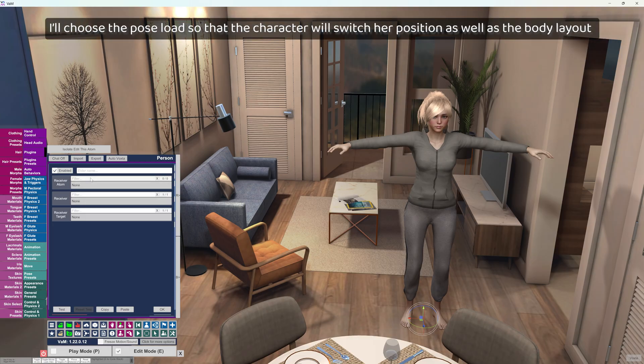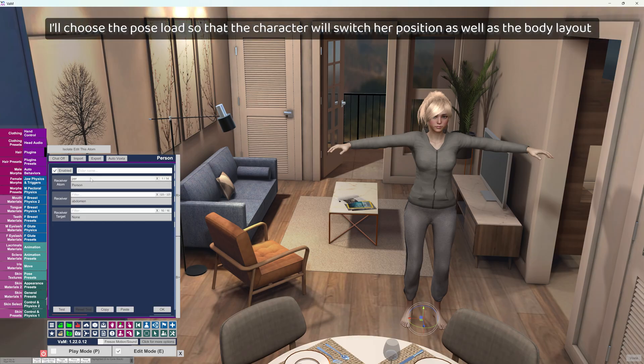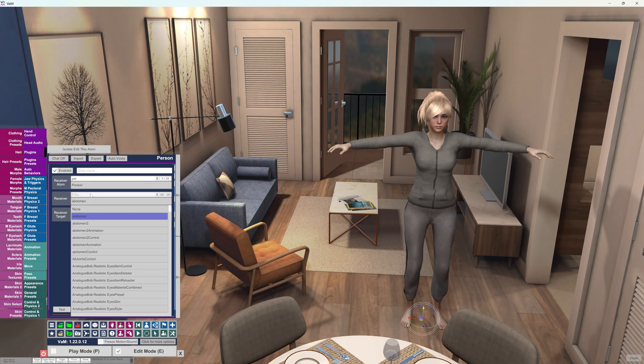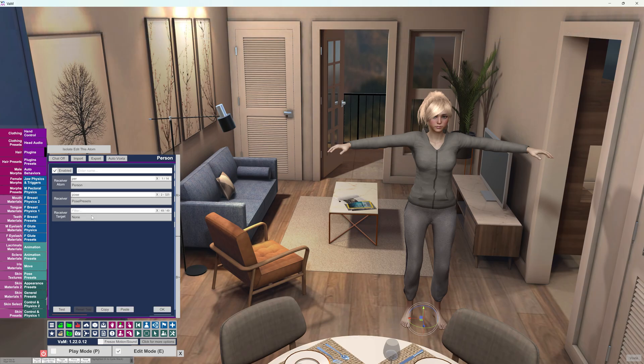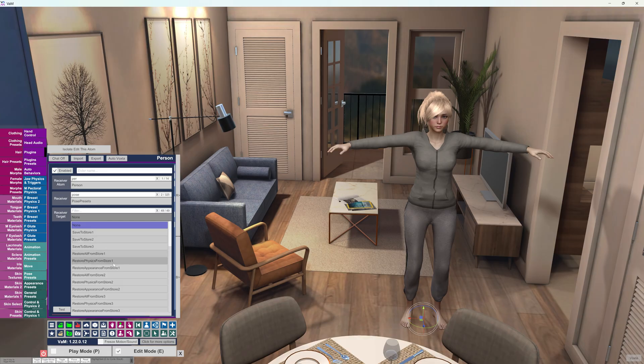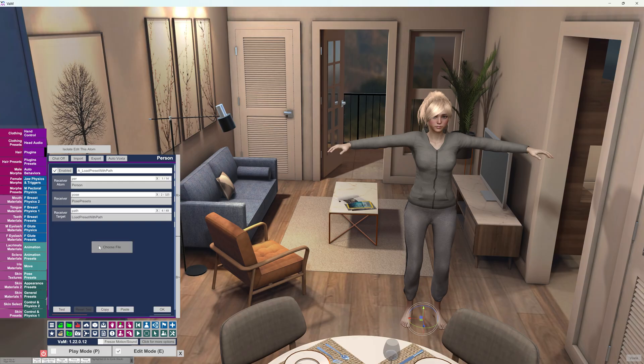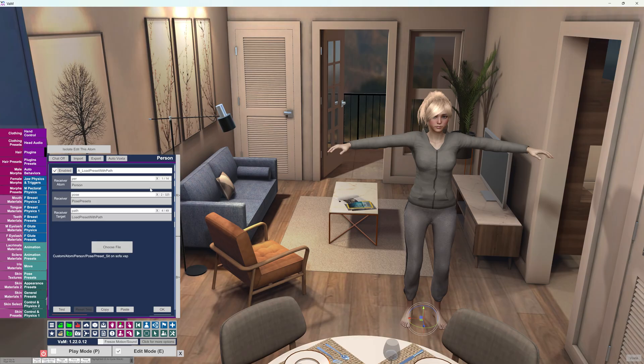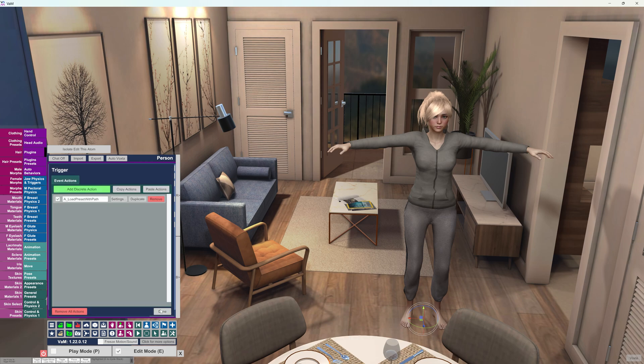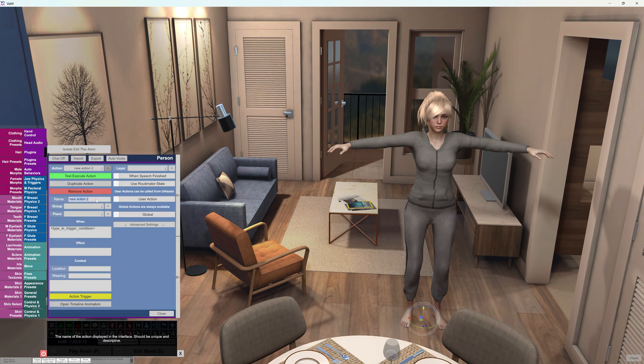I'll choose the pose load so that the character will switch her position as well as the body layout. Let's create more actions so that the AI has more possibilities to choose from.